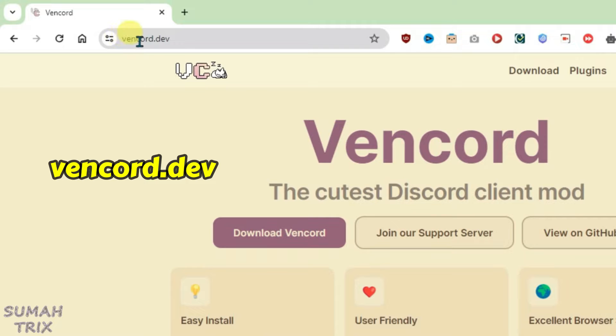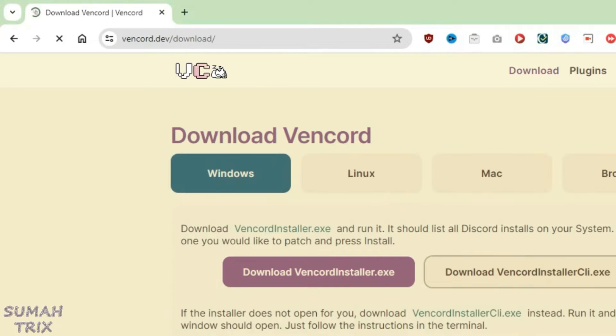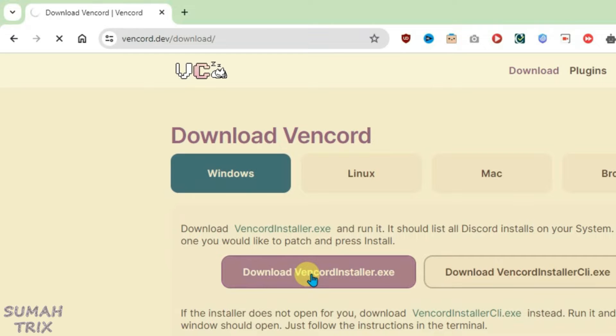First, go to this website, benkart.tv, and click on Download. Choose the Windows platform and click on Download Benkart Installer.